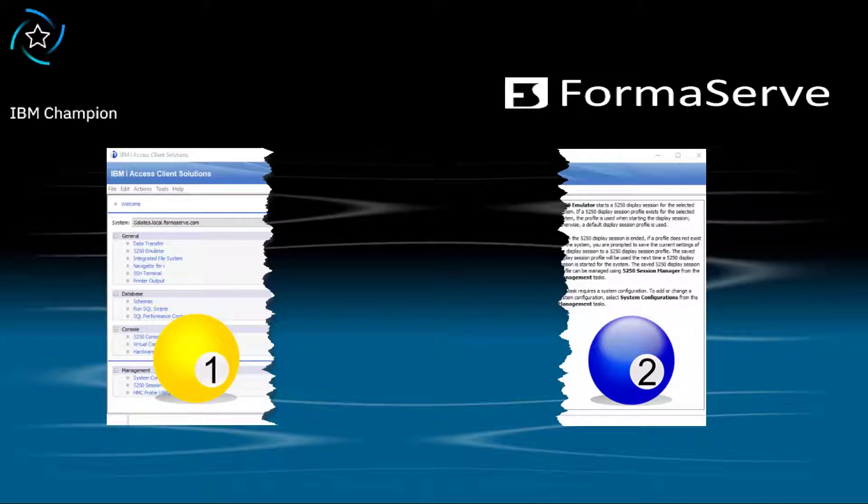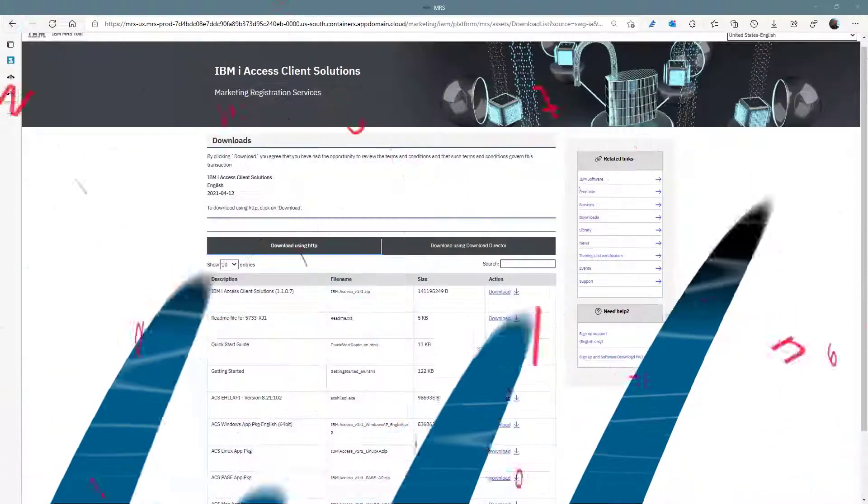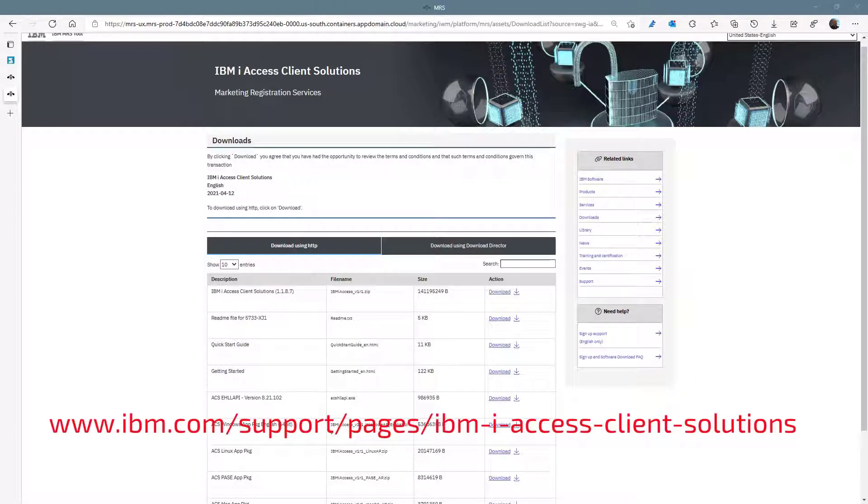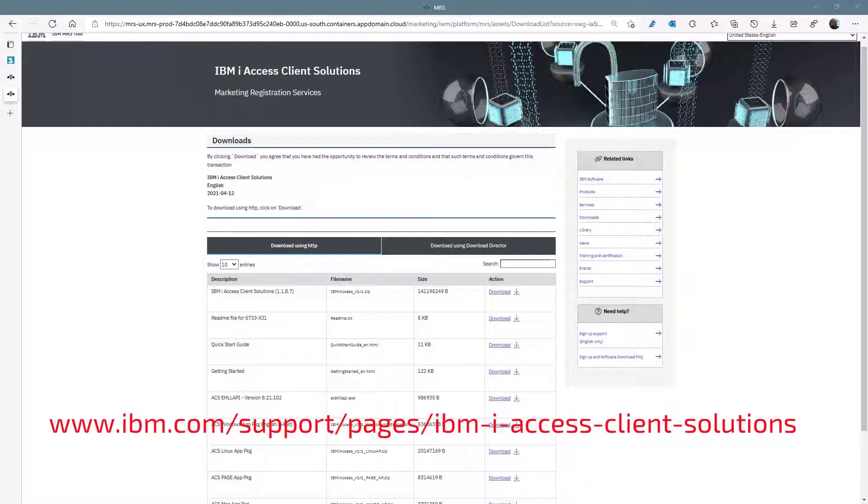The other part which we need is operating system specific. I need the Windows application package of which the ODBC driver is included. This can be downloaded from IBM's main ACS page which can be found on their website. I'll put the link in the description of this video.